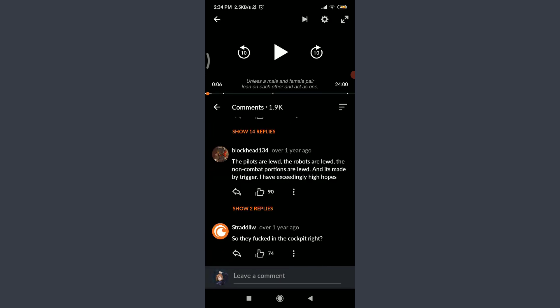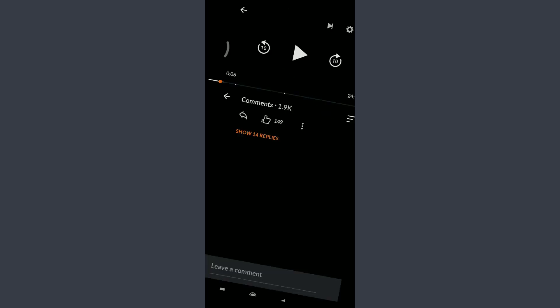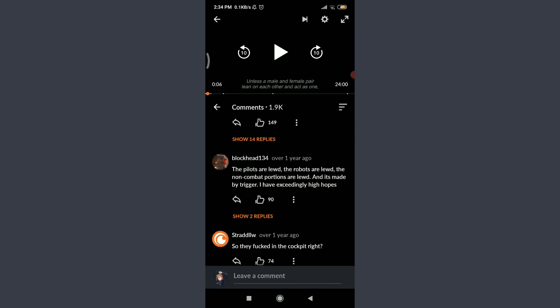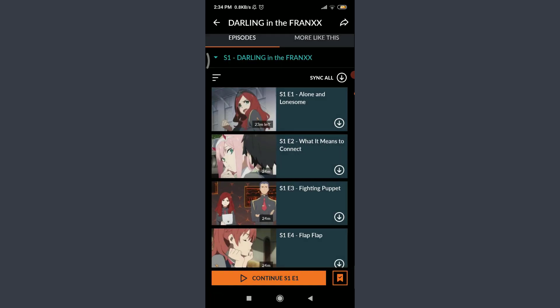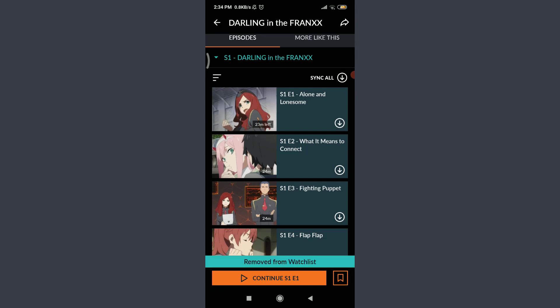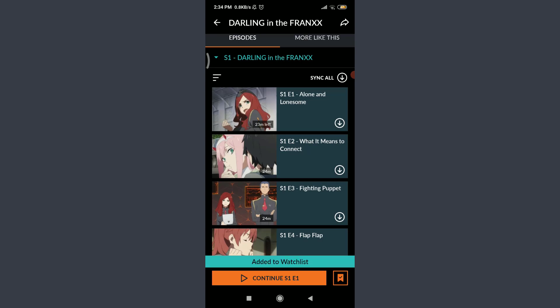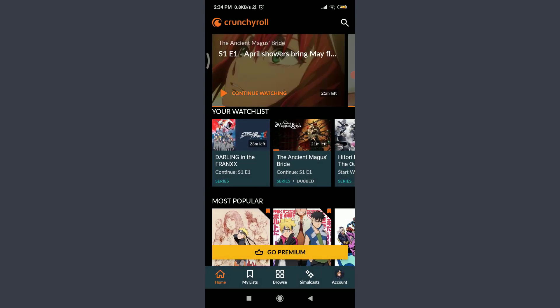If you want to go to full screen, tap on the arrow section, and bring it back by tapping the top right corner arrow again. At the bottom right, you can see a bookmark-like icon — tap on it to add the show to your watchlist. I've just removed it, and I can add it back to my watchlist by tapping on it again. Going back, the next option is My List.